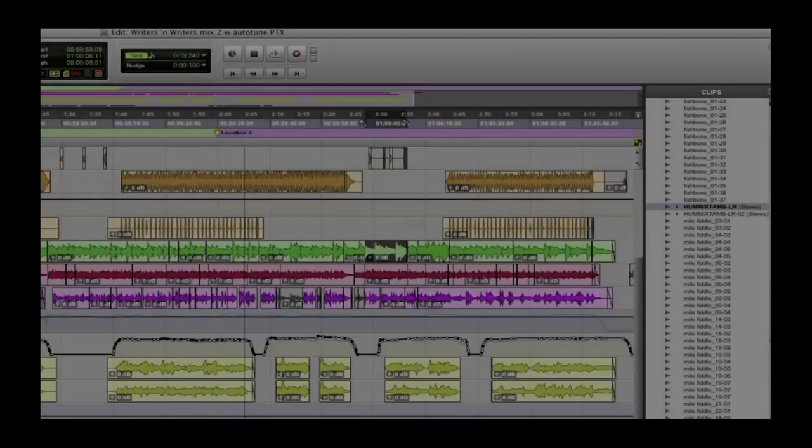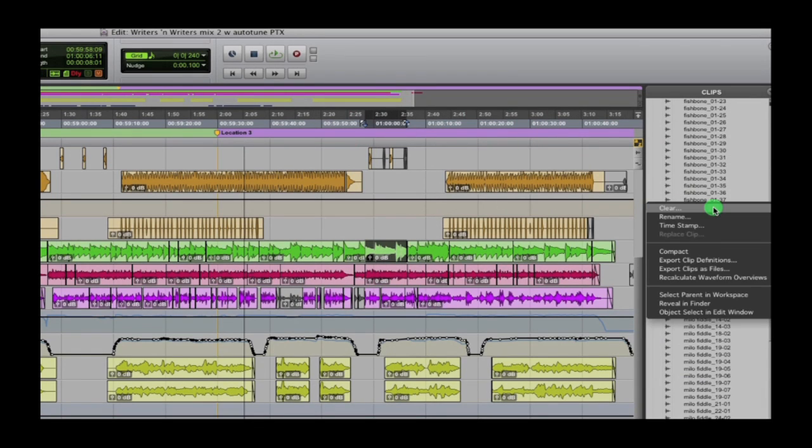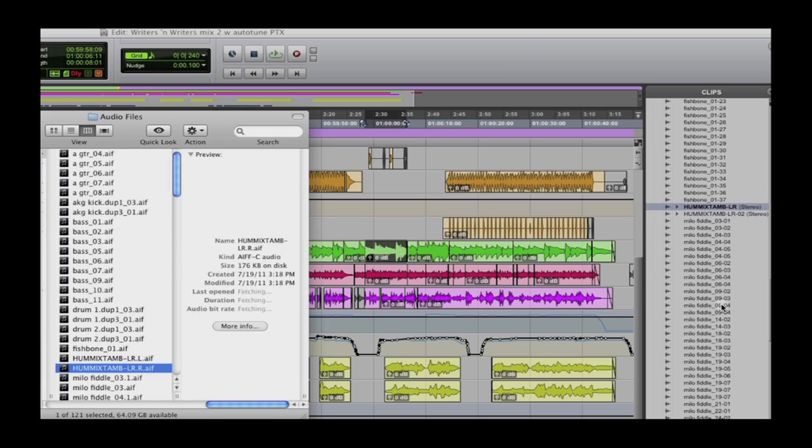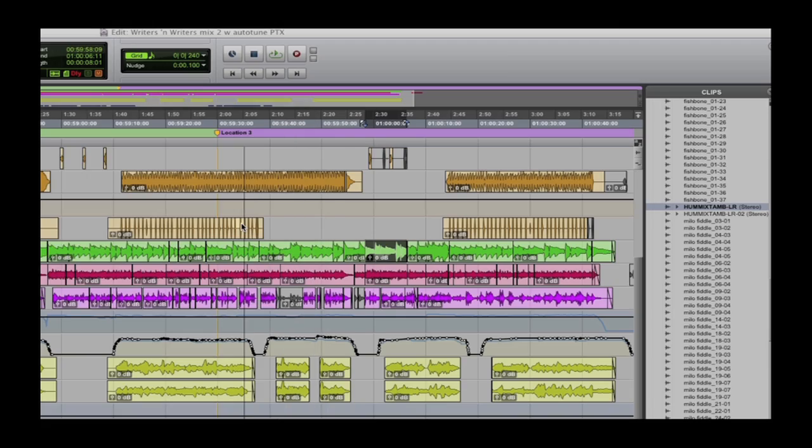Another new feature in Pro Tools 10 is the Clip List reveal in Finder or Explorer command. Pro Tools 10 lets you right-click any individual clip in the Clip List to reveal the parent file in the Finder or Windows Explorer.